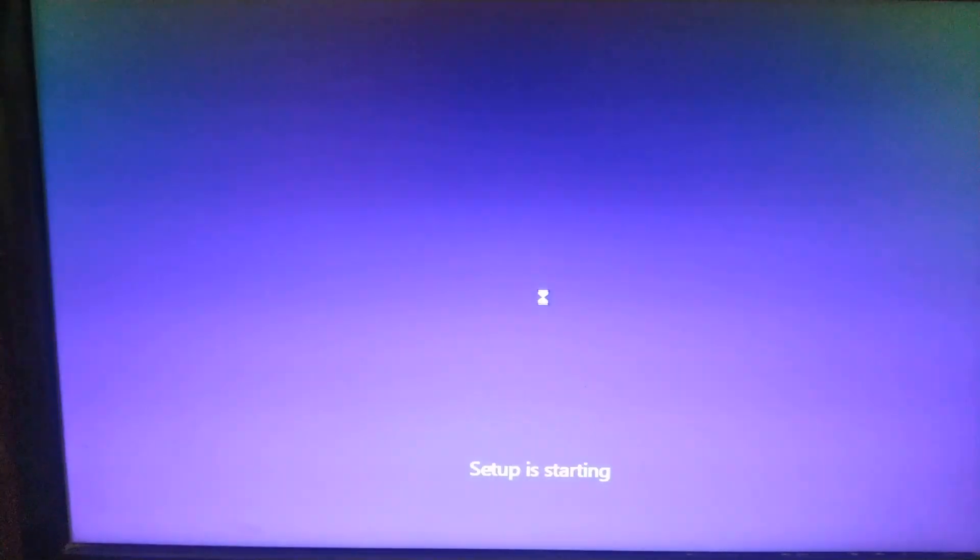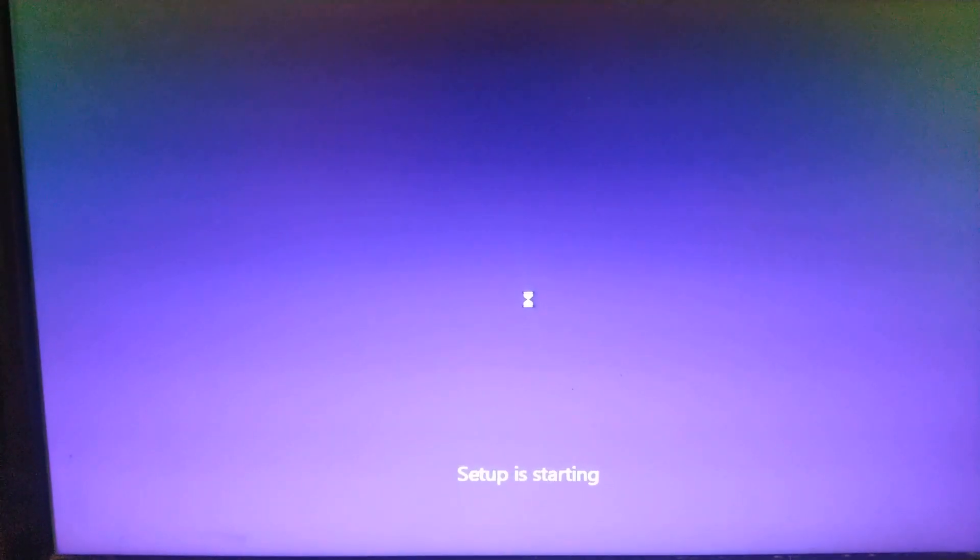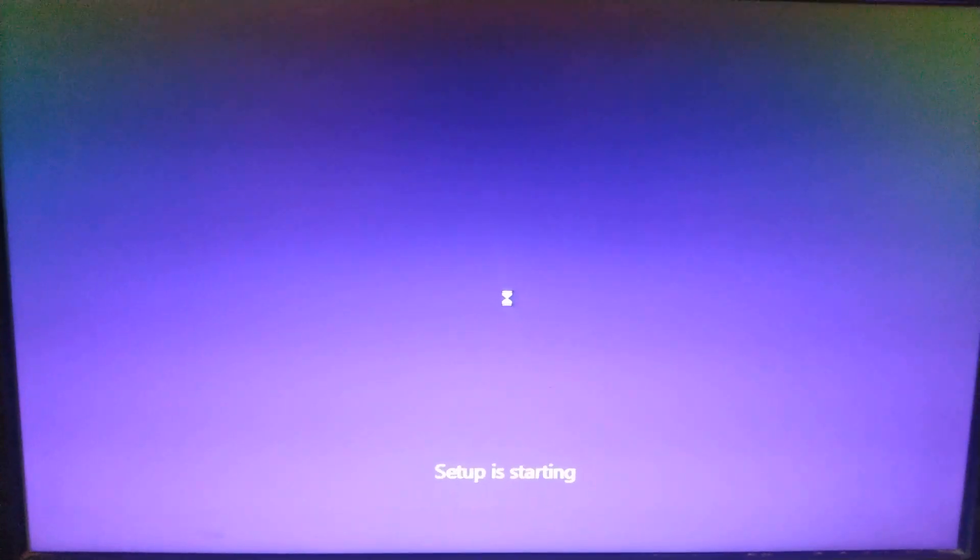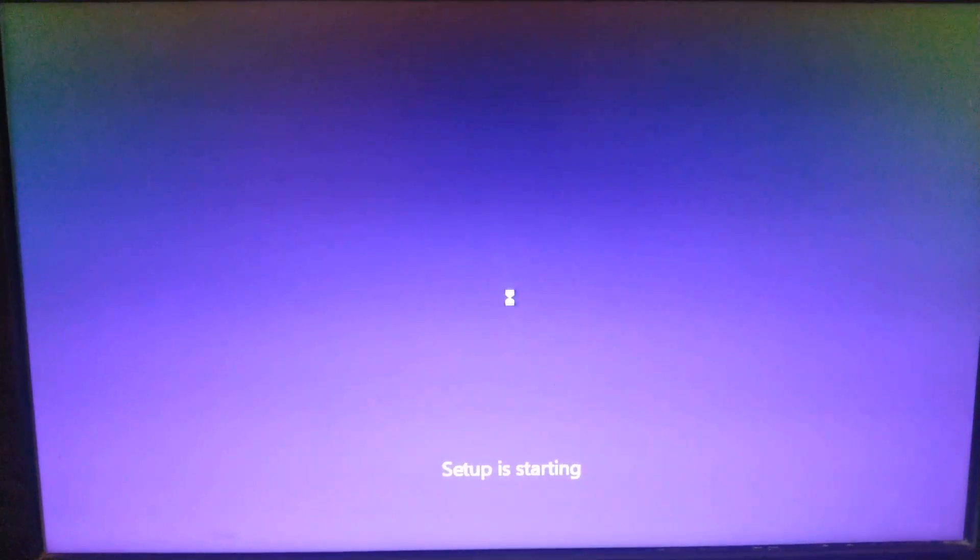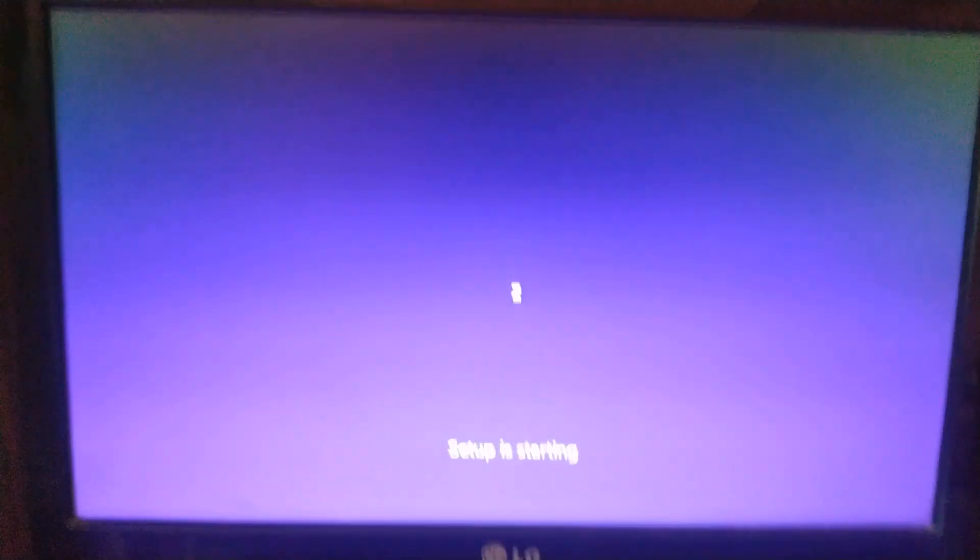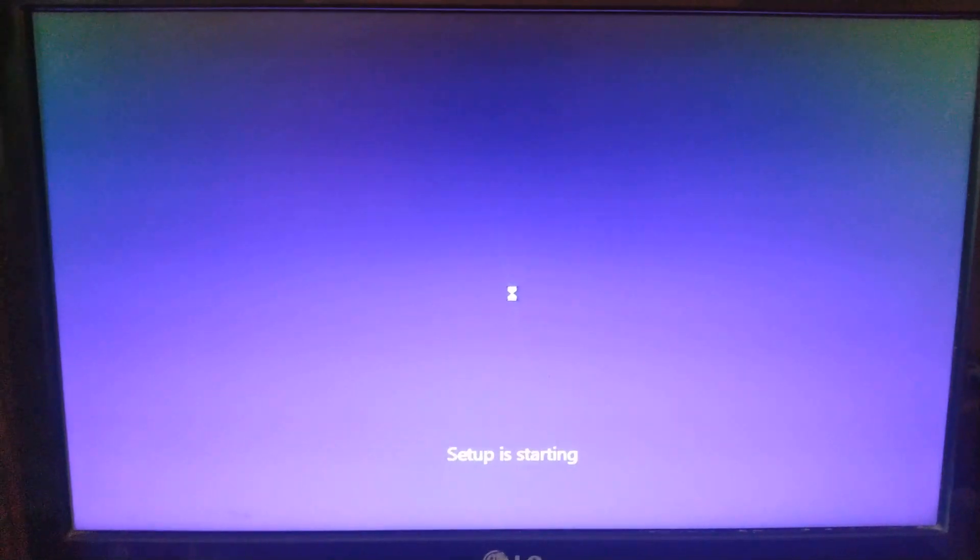Now just click on install now and the setup will start. From here you can install Windows on your PC.